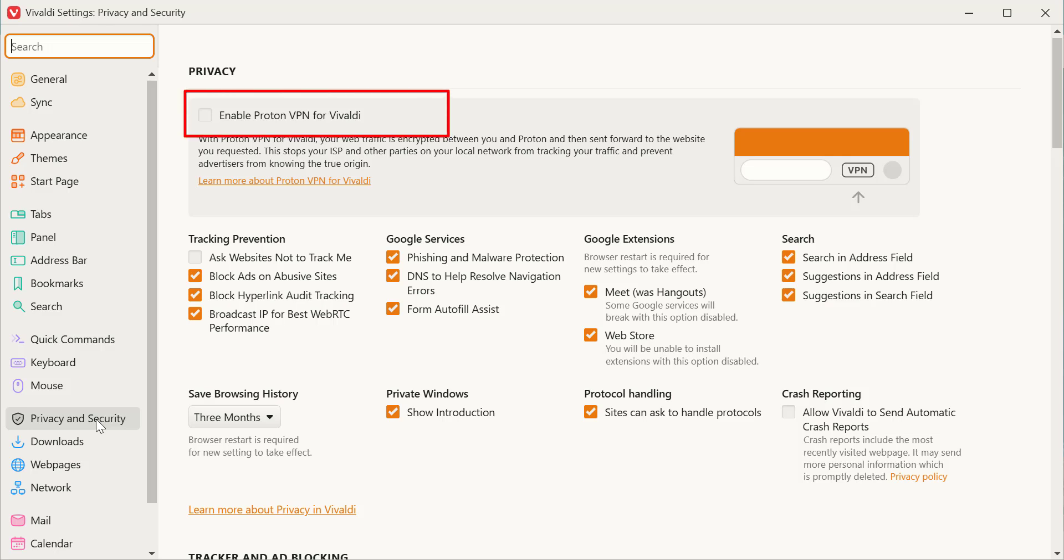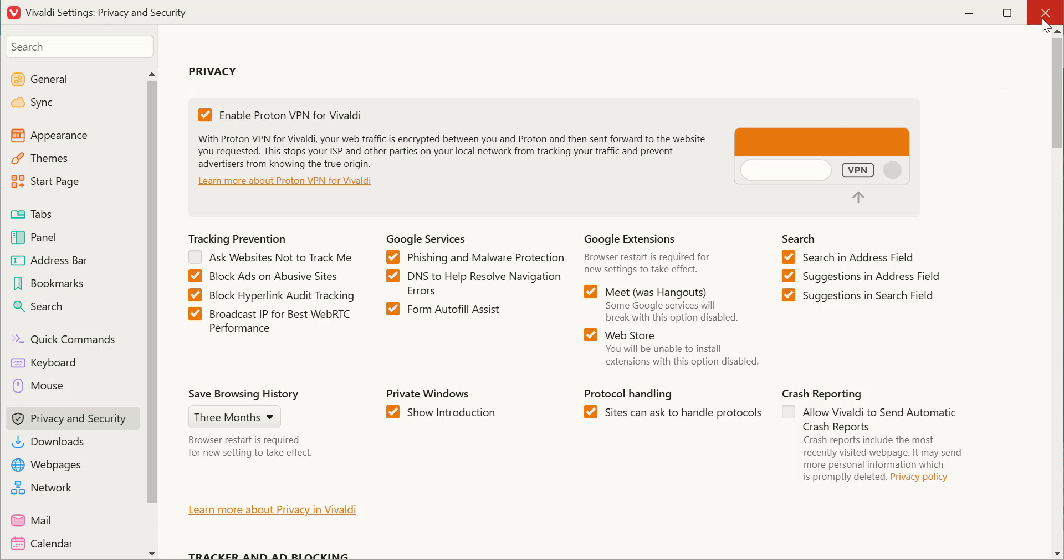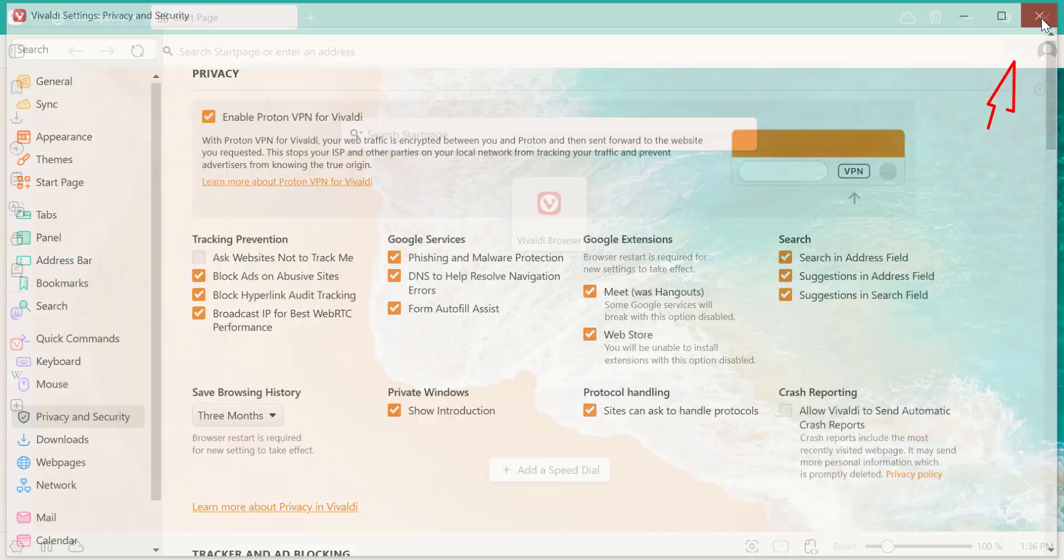Finally, at the top of the screen, toggle the switch to Enable Proton VPN for Vivaldi. This will activate the VPN service directly in your browser.